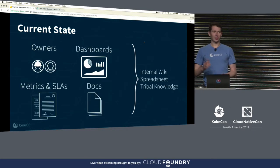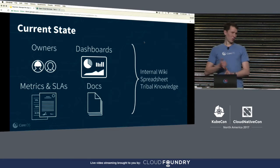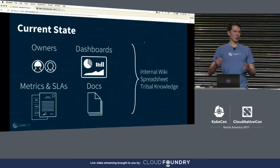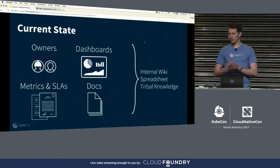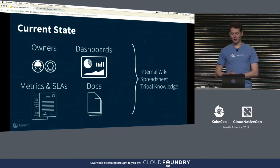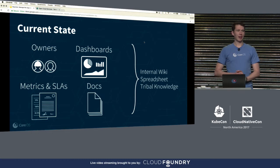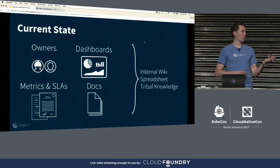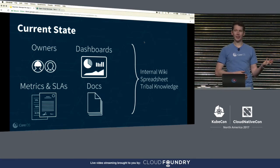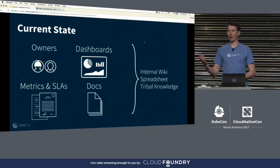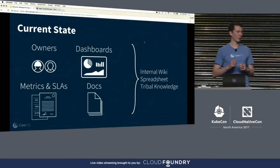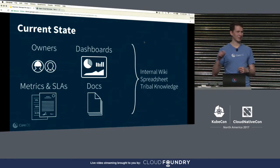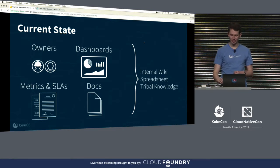There are all these questions: where are the dashboards for this thing? Who owns it? Where are the docs? Who has the SLAs? And it's usually on a really poorly maintained wiki page internally, or just tribal knowledge — where you're like, can somebody tell me where the health monitoring is for this app?